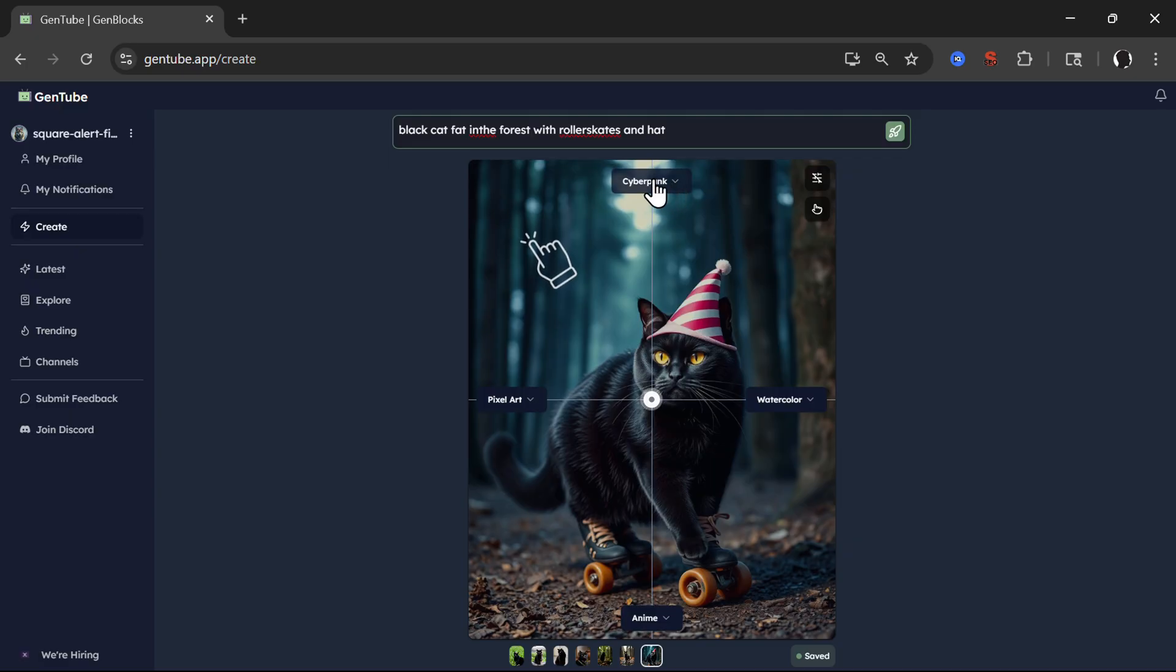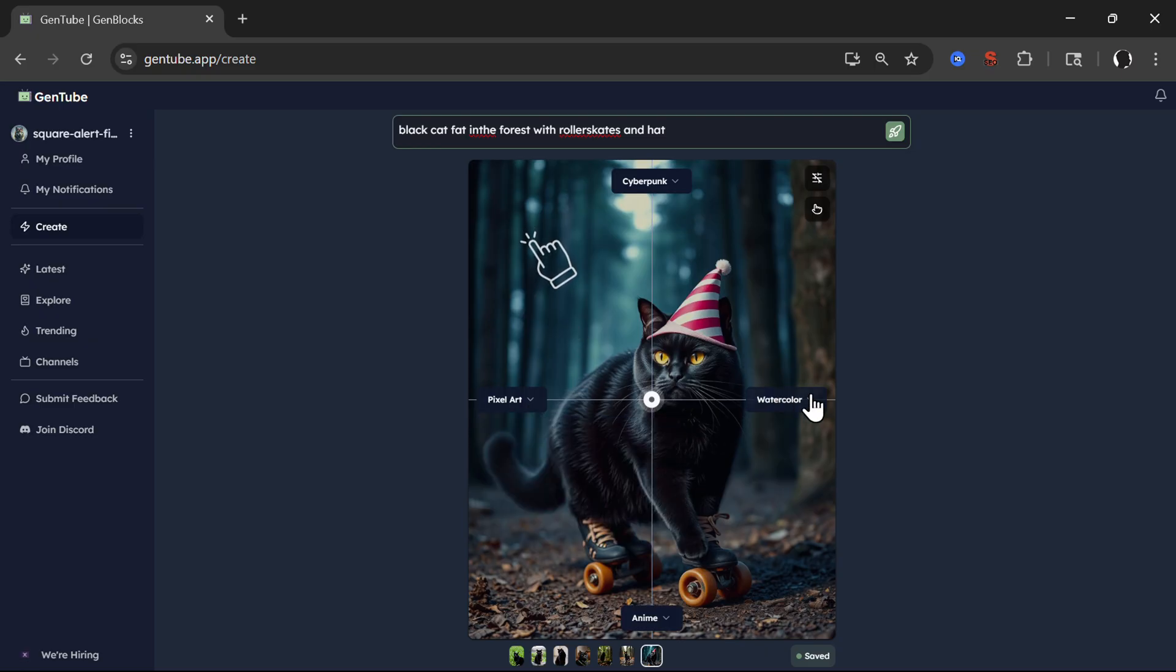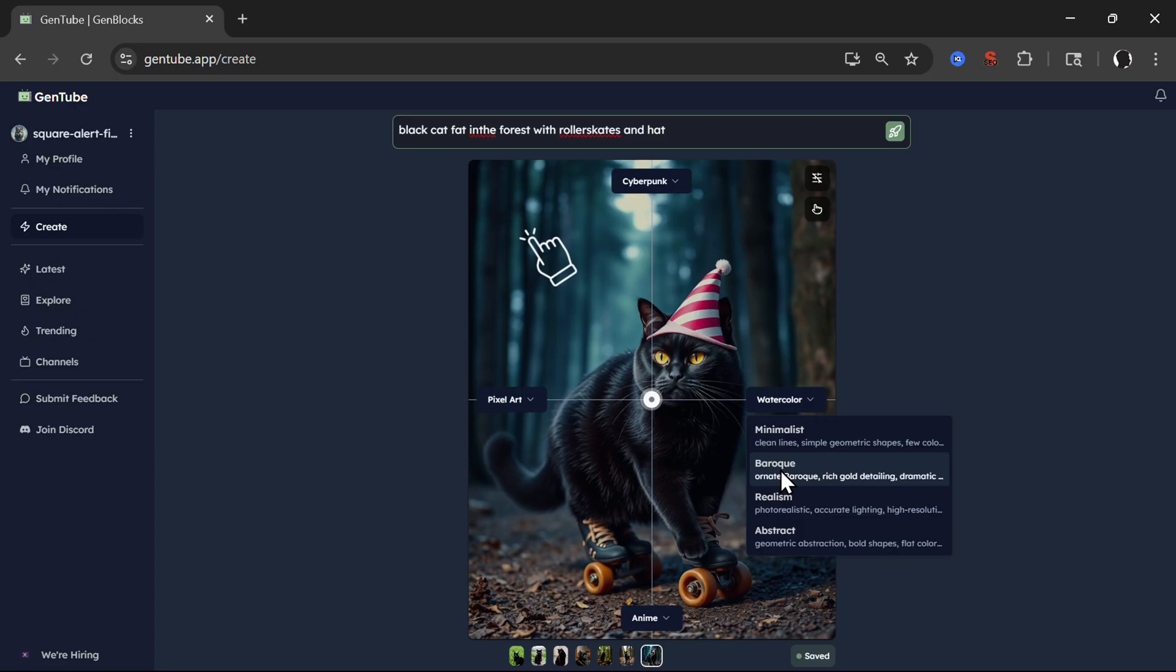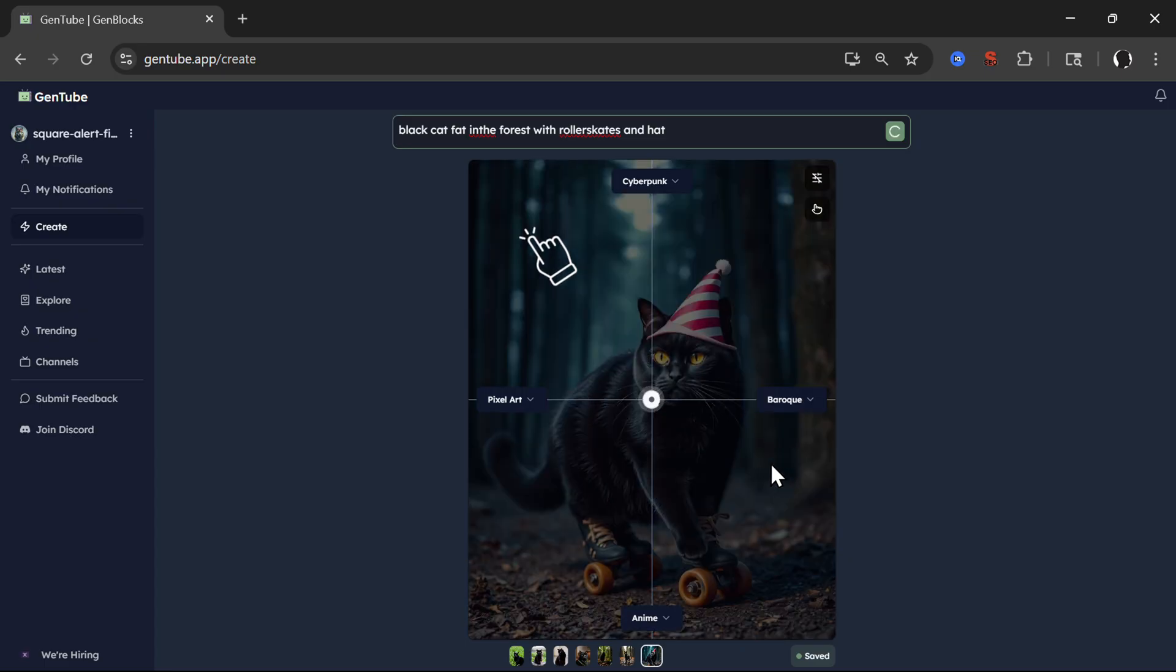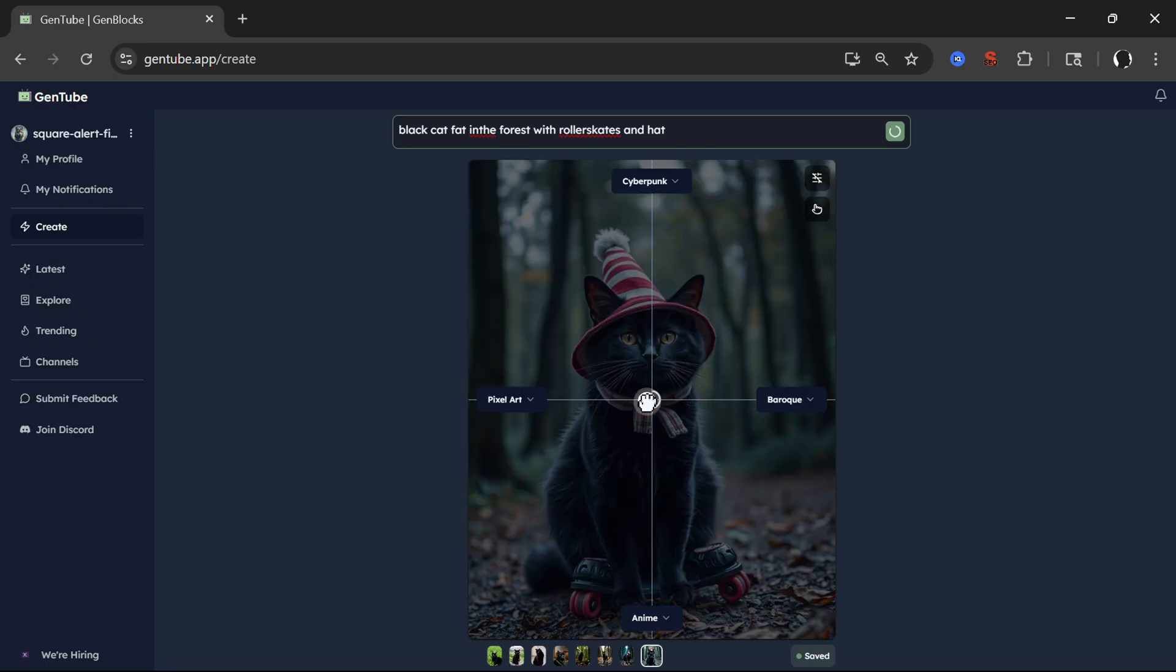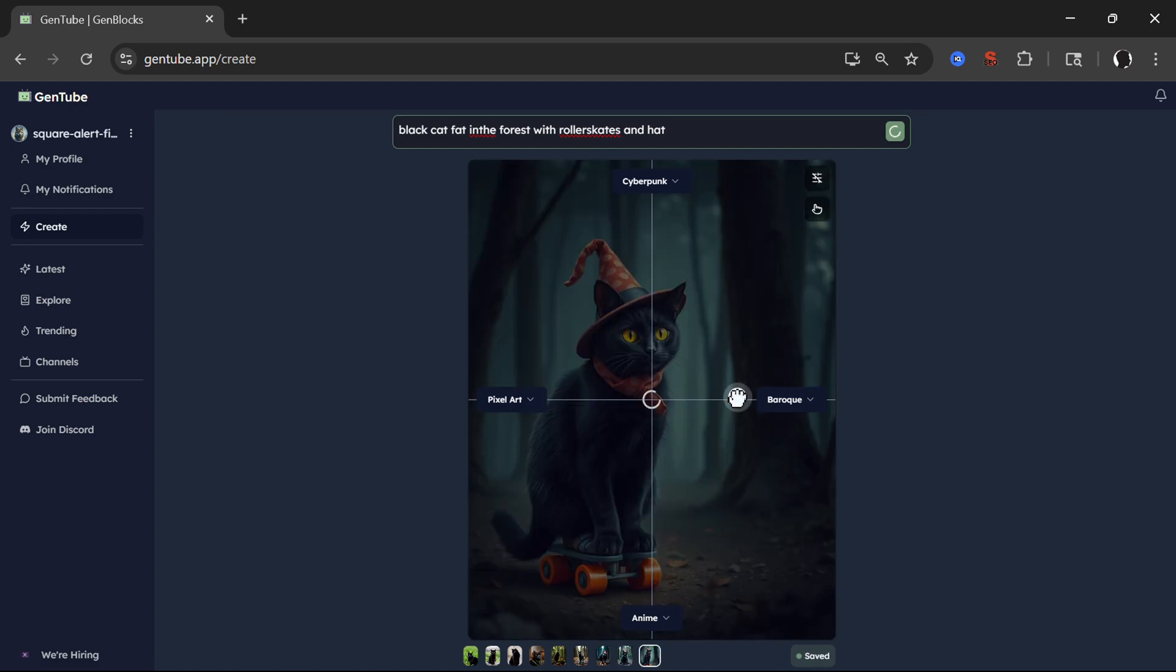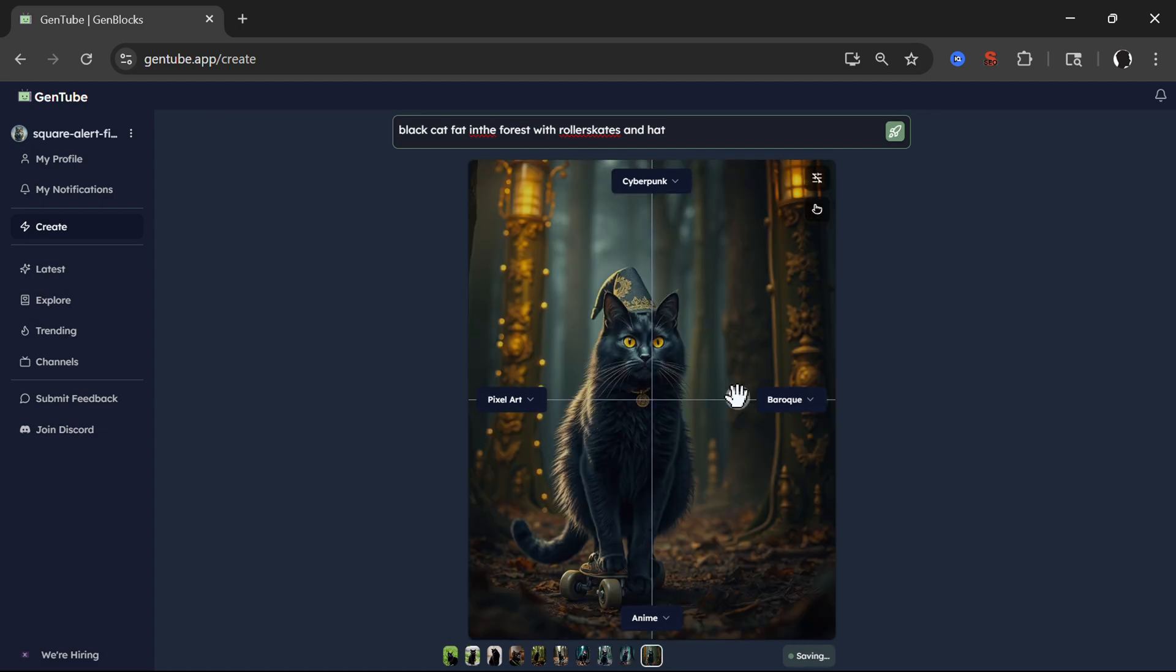So for example, here we have cyberpunk. Here we have pixel art. We can choose what we would like to have here. Here we have watercolor. For example, I will choose baroque here and then you can drag this circle to see what things you would like to emphasize.